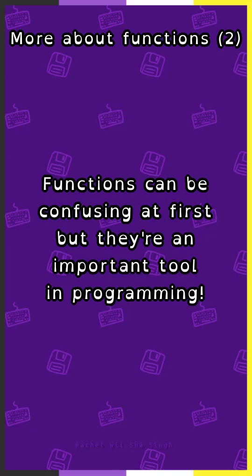Functions can be confusing at first, but they're an important programming tool.